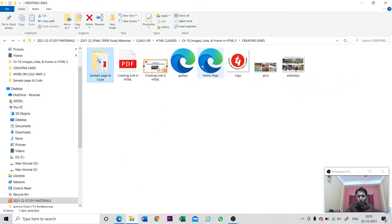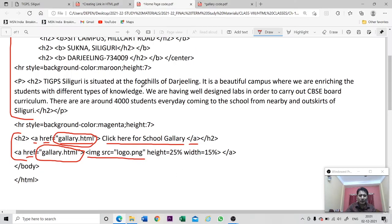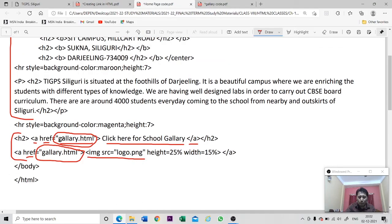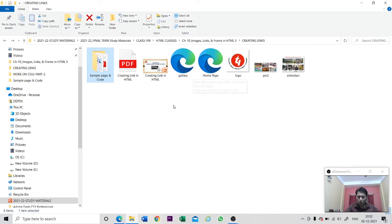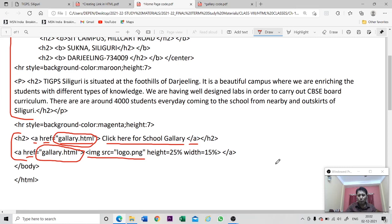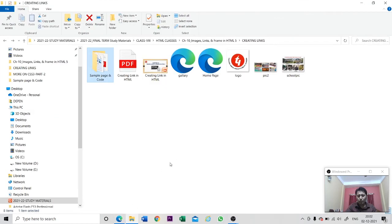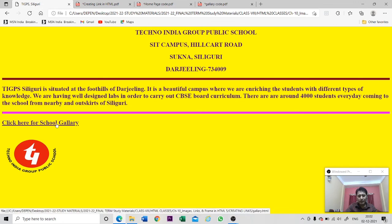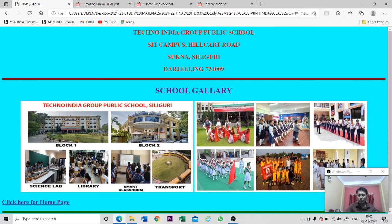One important thing to note: both web pages are in the same folder - this is the gallery web page and this is the home web page. I have simply written gallery.html or home.html because they are in the same directory. If one page is in a different directory, you must mention the full path of that HTML file. That is why whenever you create HTML pages it is better to put all web pages and all your content in the same folder. I hope you understood how to link one web page with another - open Notepad, type the code, and practice at home. Thank you students.